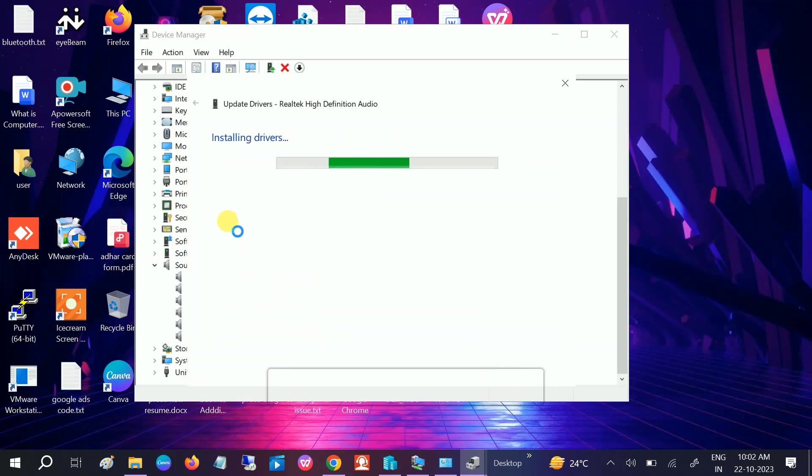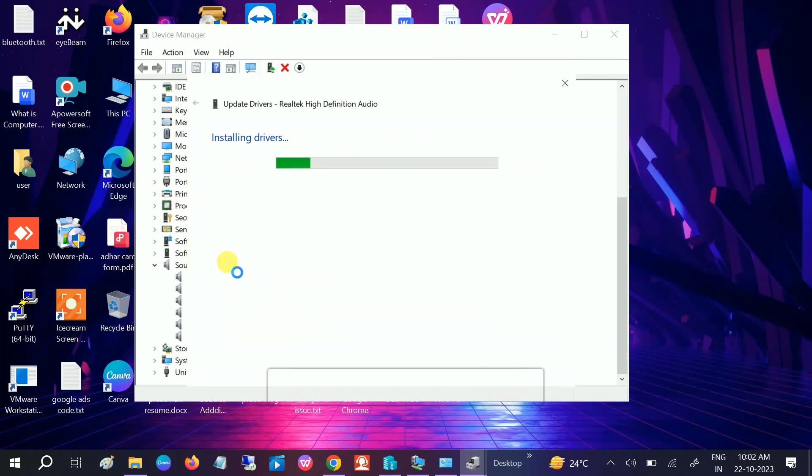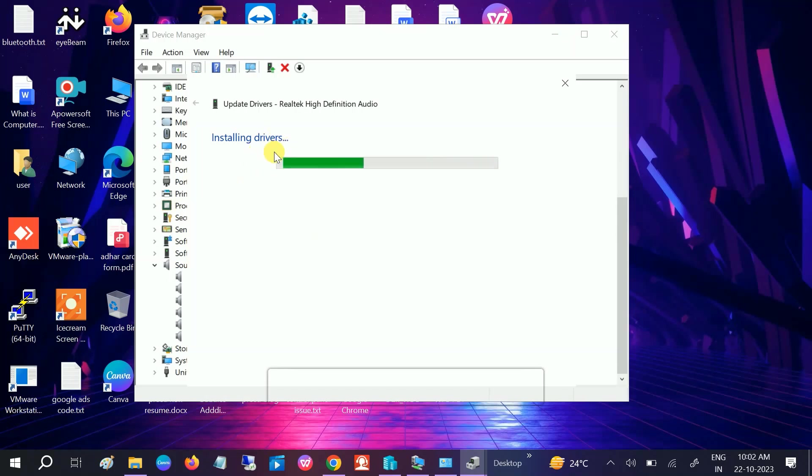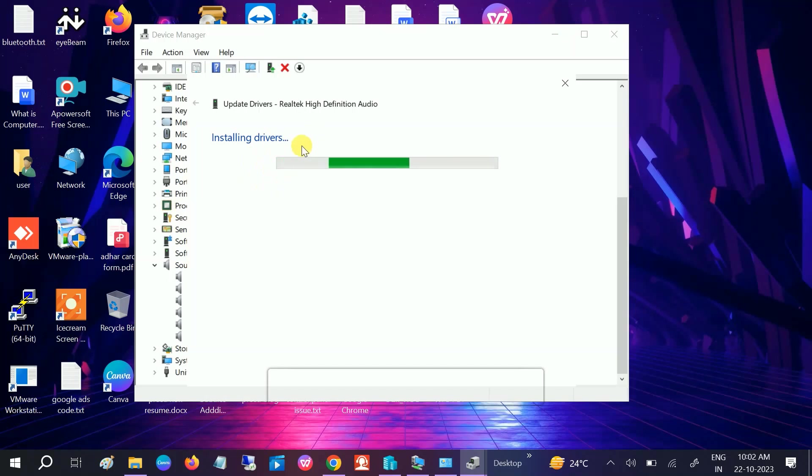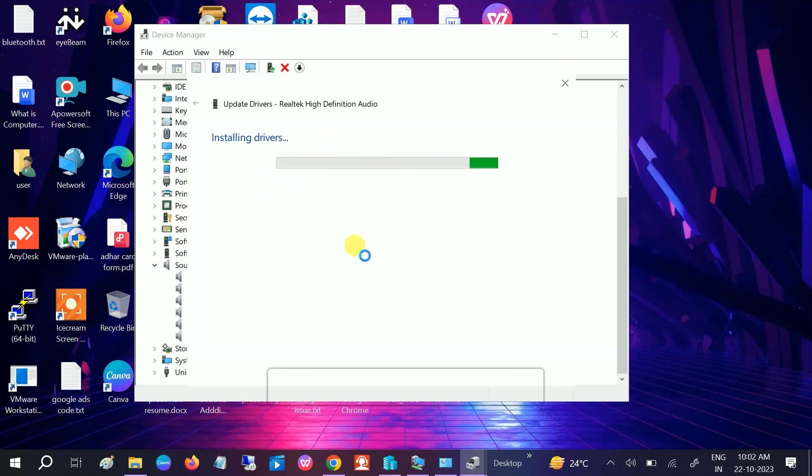Once installation is done, restart your system. Do the same thing with the microphone as well. You can also go to the manufacturer website to install the driver from there. This is how you can fix the issue.